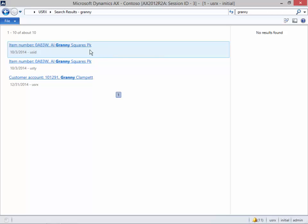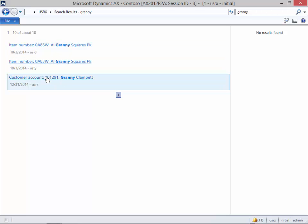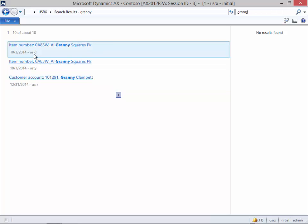And here we can see that we've got a number of different products, and also we have a customer that we've configured within the system.